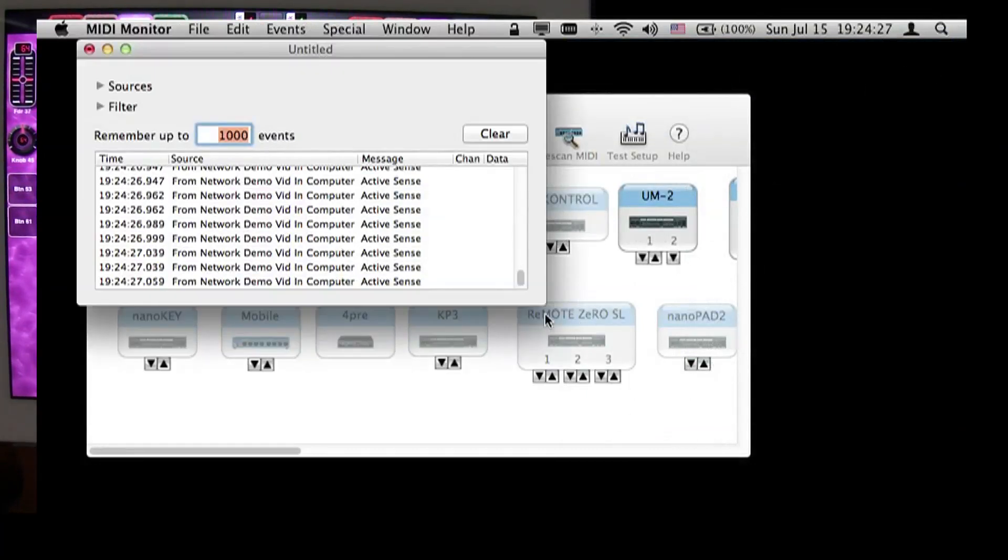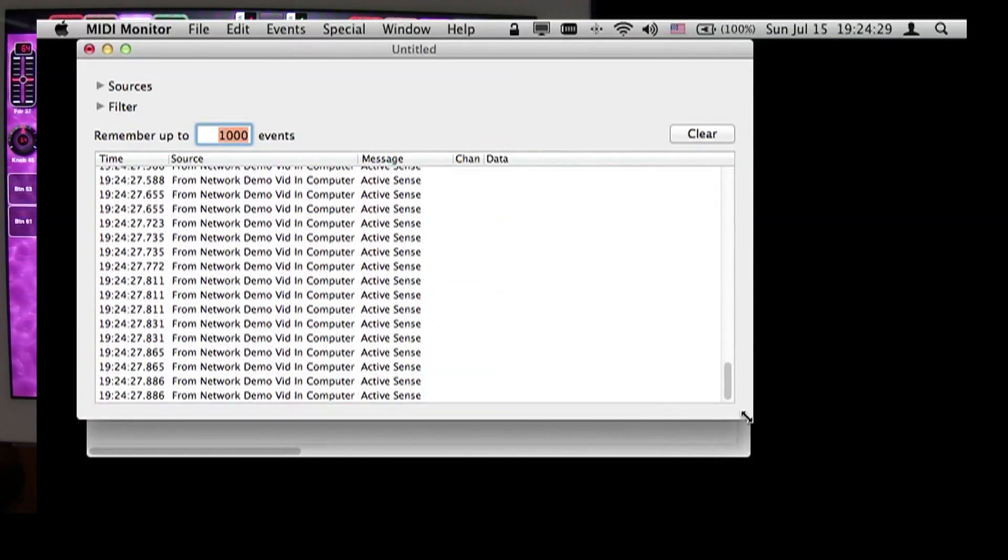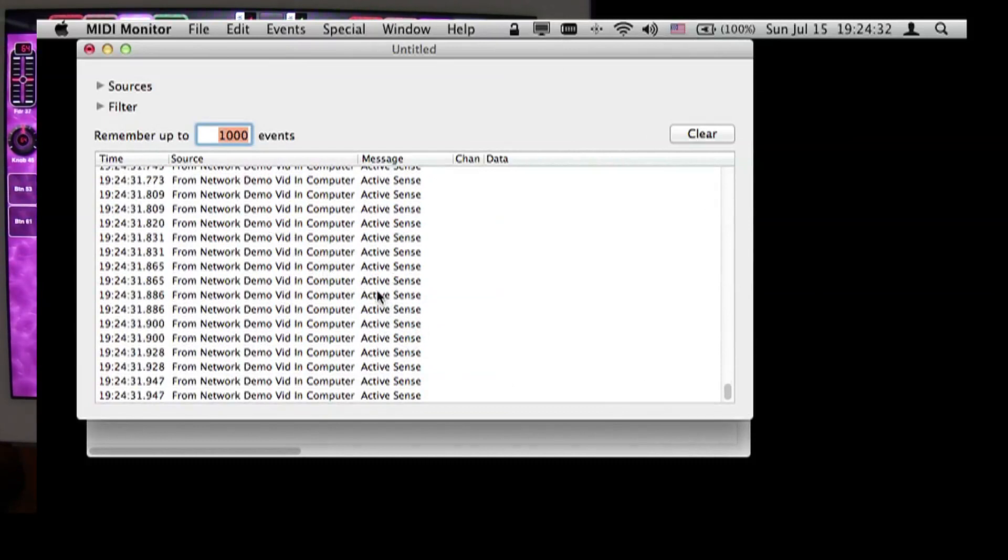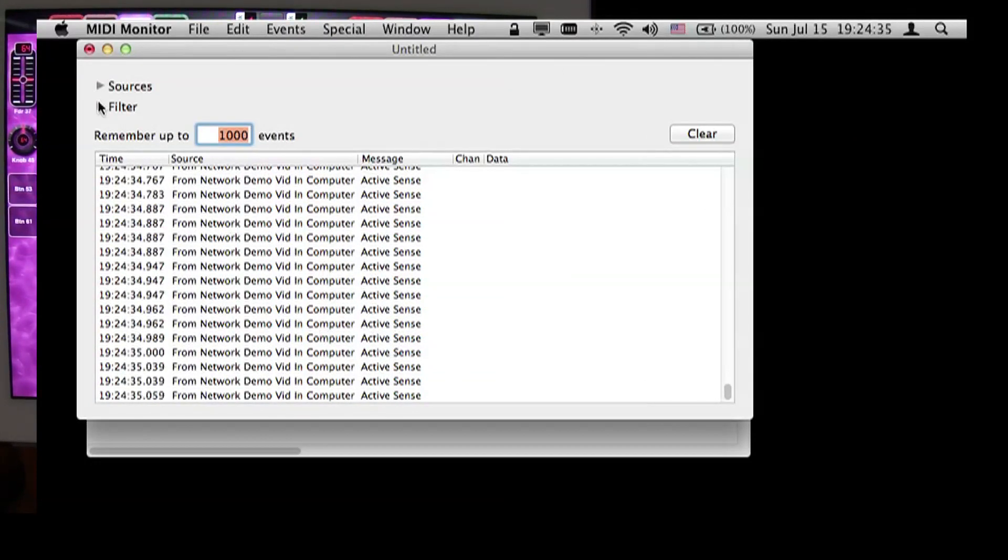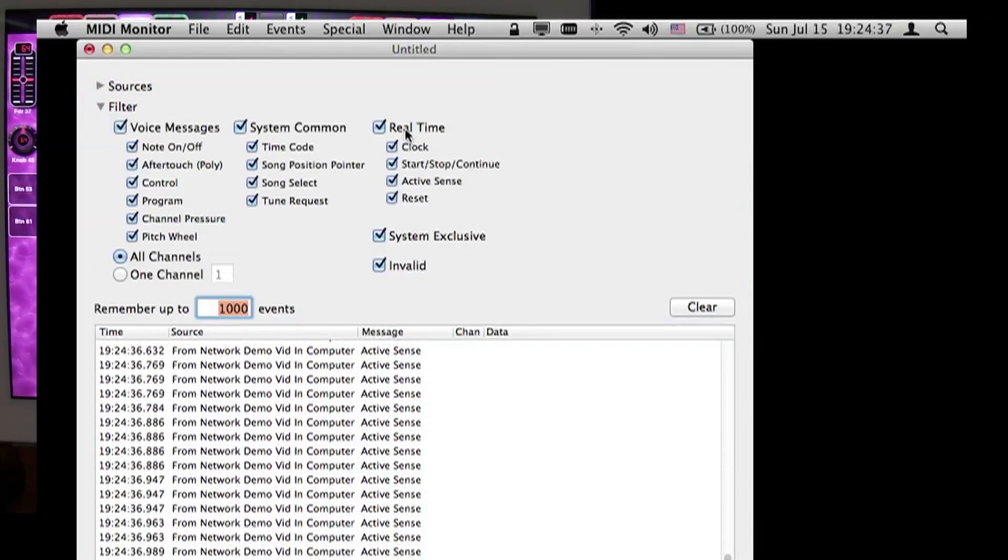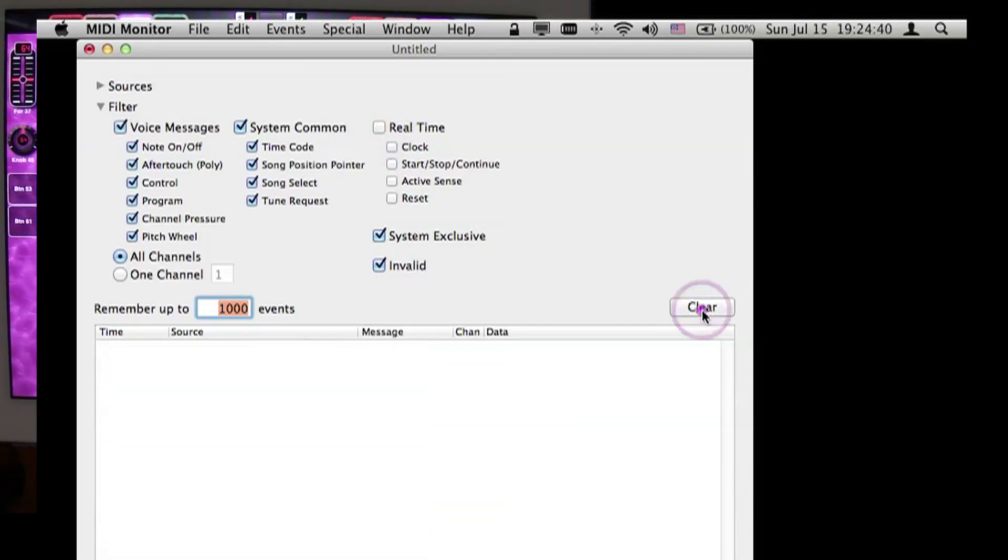Now we see a whole mess of data coming in here, which says ActiveSense. That's the ActiveSensing data coming in from the iPad. So we're going to turn on Filter, get rid of the real-time data.